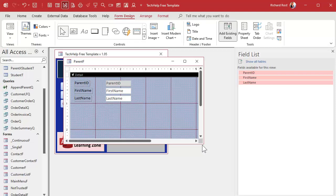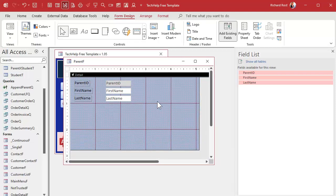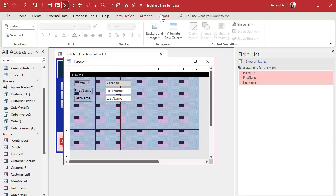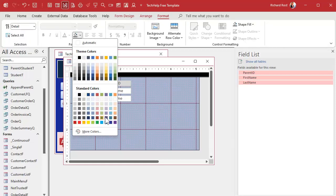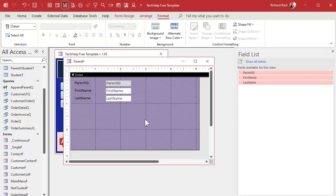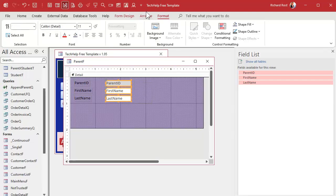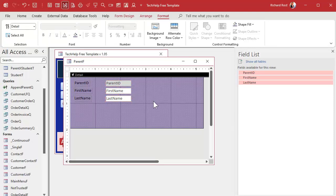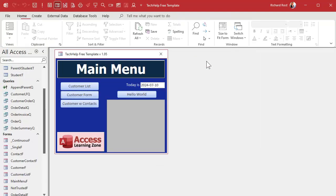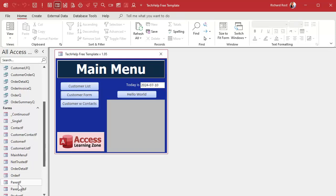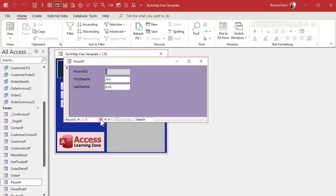I'll delete those labels and slide the fields up and to the left. Just so I don't confuse my colors — I like to keep things color coded — the student form had a purplish color for parents, so I'll make this guy have that purple color. It looks good. I'll save this and open it up — parent form: Jim Kirk, Mr. Spock, and so on.